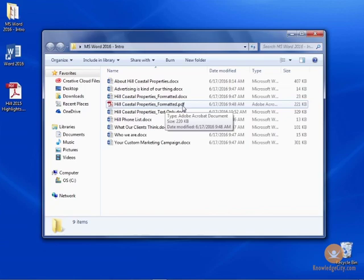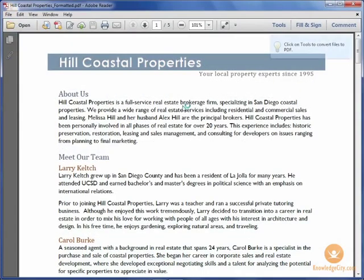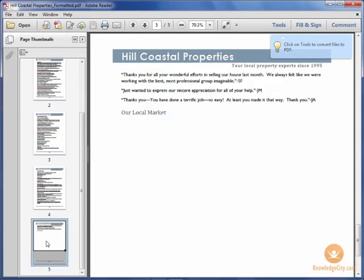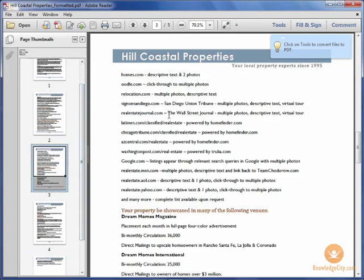Hillcoastalpropertiesformatted.pdf. I'll go ahead and double-click to open this document and you can see it is a true PDF. There are multiple pages on the left, five in total, and I have to make some changes to the content.